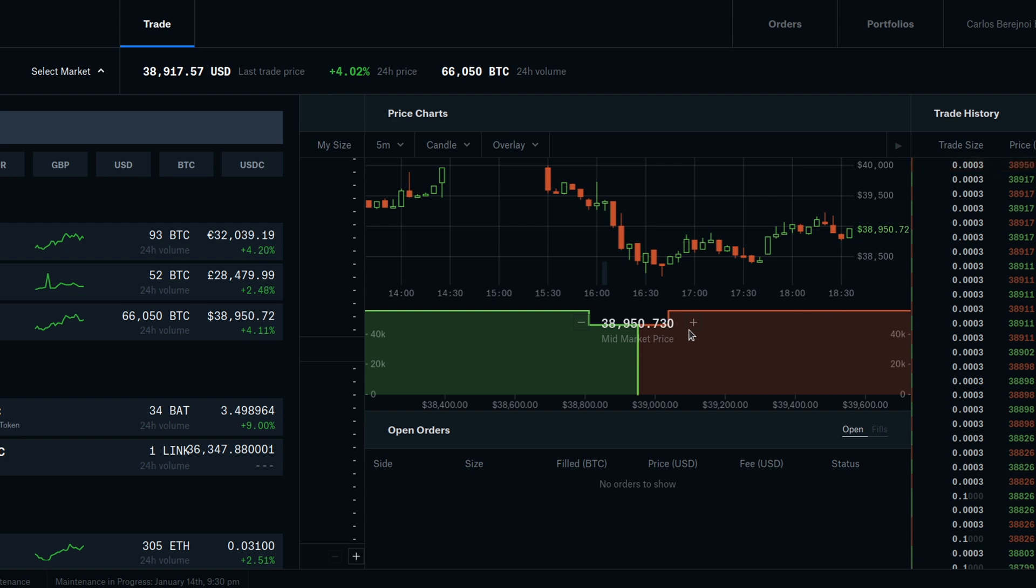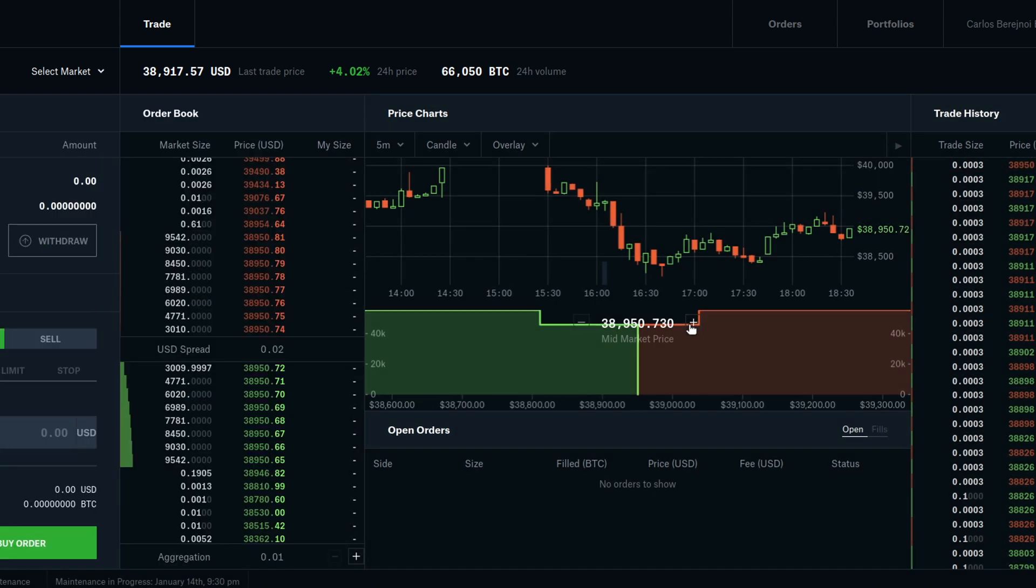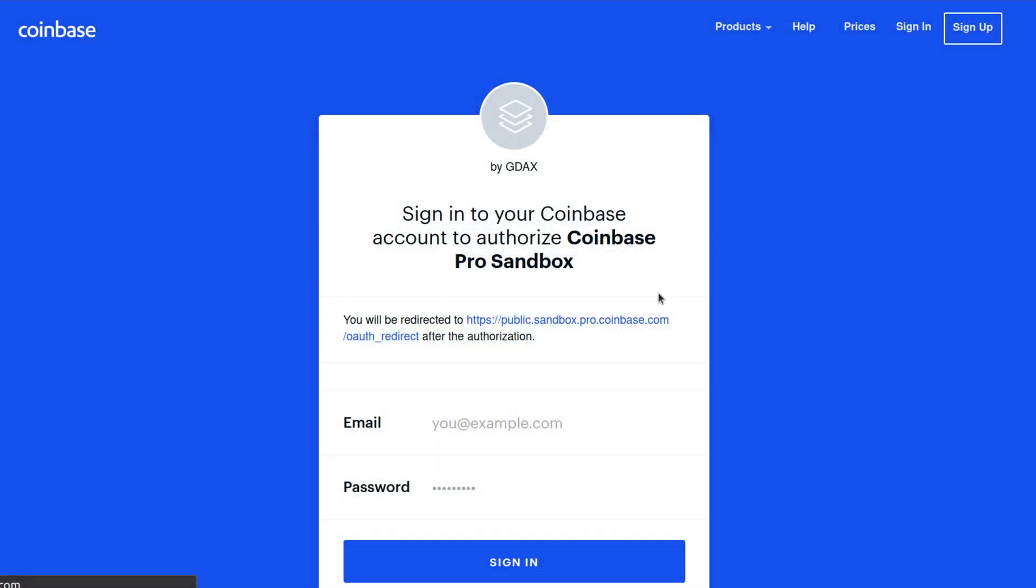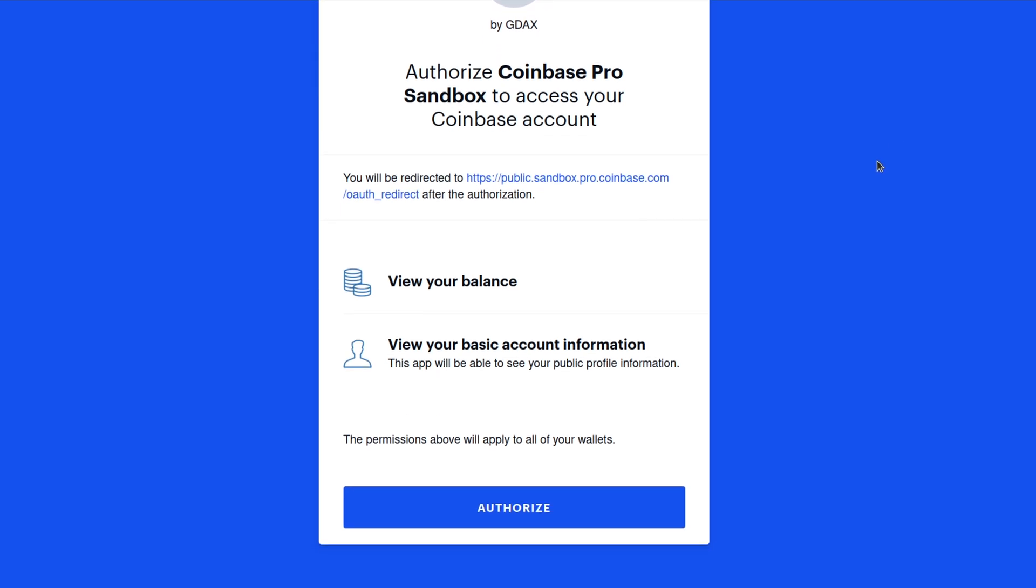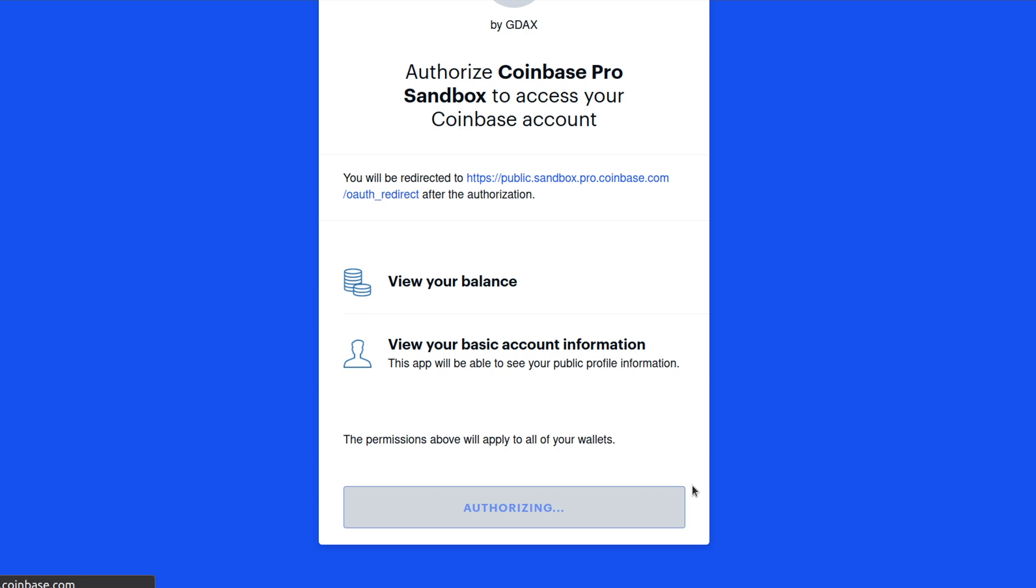It looks just like the normal site, but it is a simulation. If you already have a Coinbase account, you should be able to log in to the Sandbox site with your existing credentials. If you don't have a Coinbase account yet, I'll leave a referral link in the description that you can use to create an account. Once you're done with that, you can come back here and continue the process.